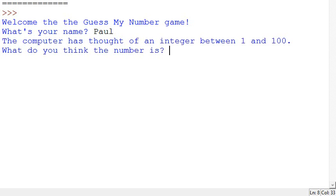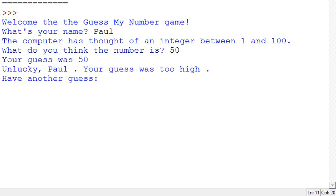And the computer's thought of a number between 1 and 100, so I'll have a guess at 50 in the middle. Unlucky Paul, your guess was too high, so I'll have another guess.